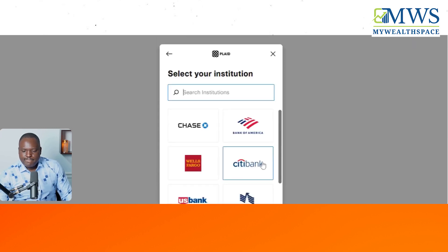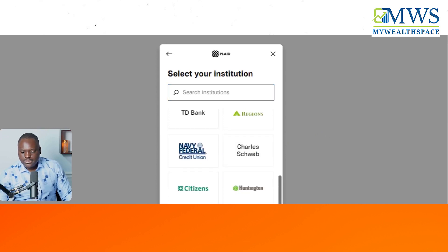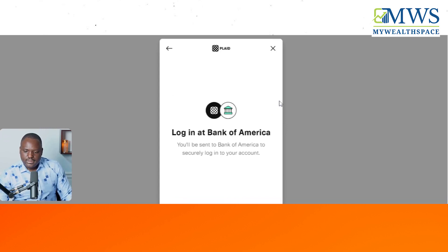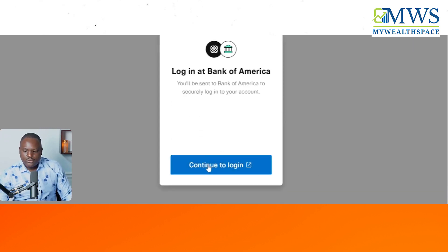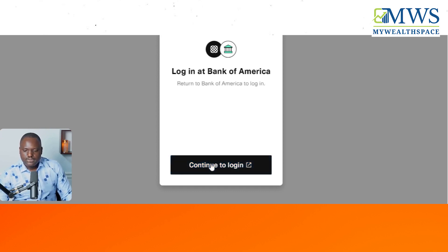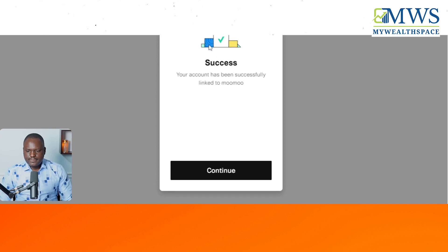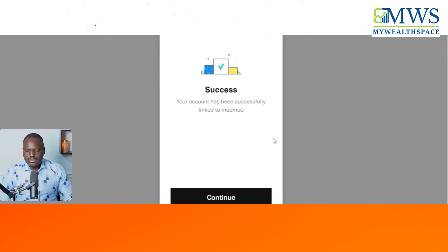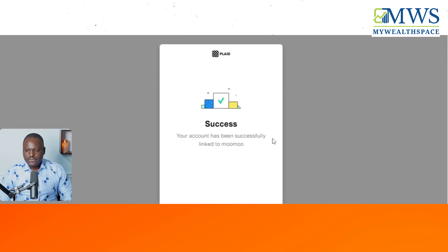It gives you options of banks to connect — Citizen and many others. In my case I'm going to use Bank of America. It's asking me to log in to my existing bank account. I've been able to successfully link my bank account into the new Mumu account.